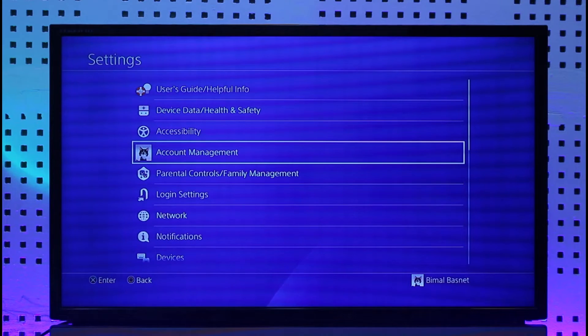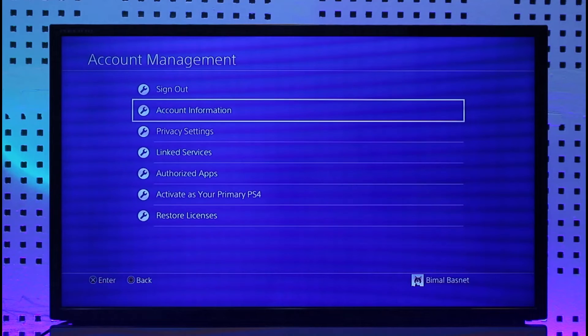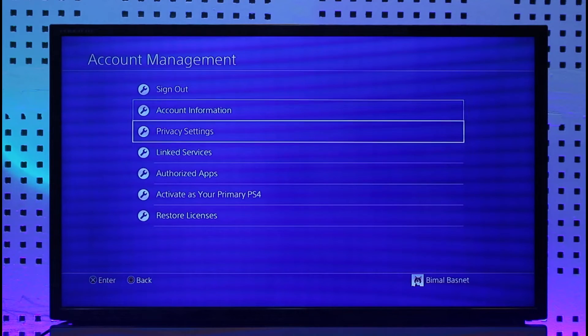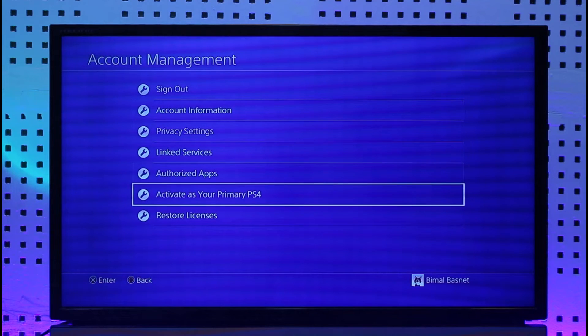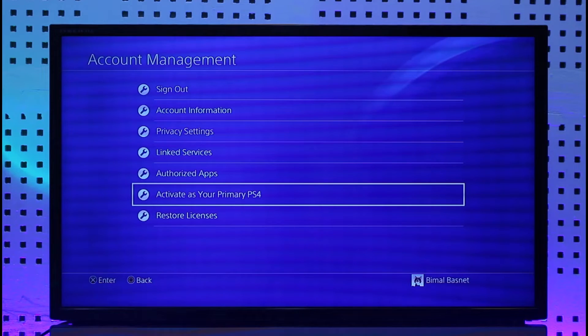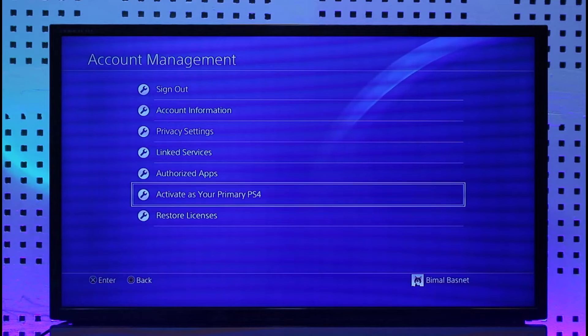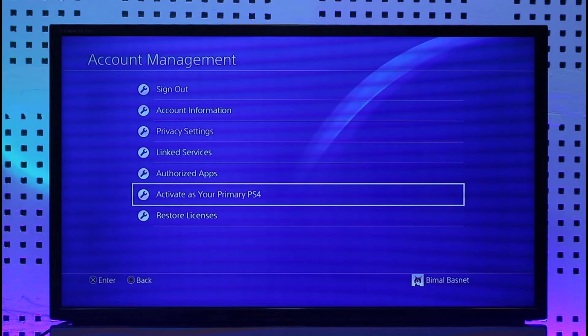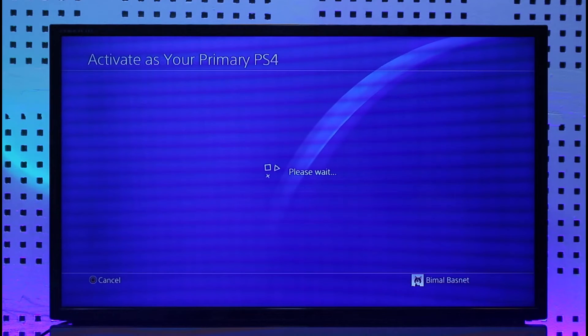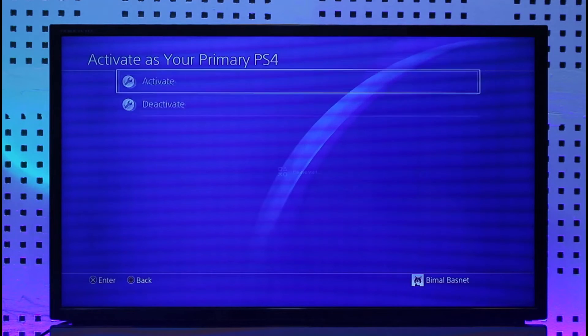When you go to settings, you'll find account management. Go to account management and if you look at the second last option, you'll find activate your primary PS4. Click on that option.